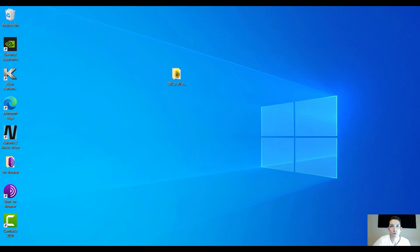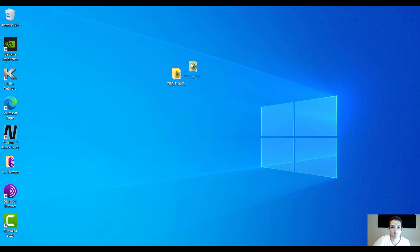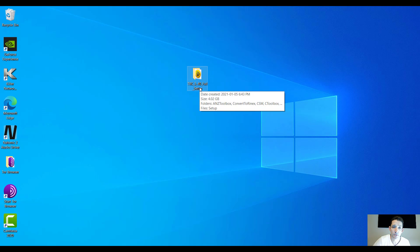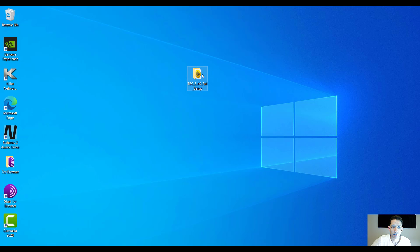Hi everybody. After last video about the installation for the GCS 900 emulator, I decided to do one for the installation of the Trimble Business Center. I believe the current version is 5.4 and I am downloading it on the Trimble website. I will post the link in the description. You just need to fill out the little subscription page and it will let you download. So let's take a look.